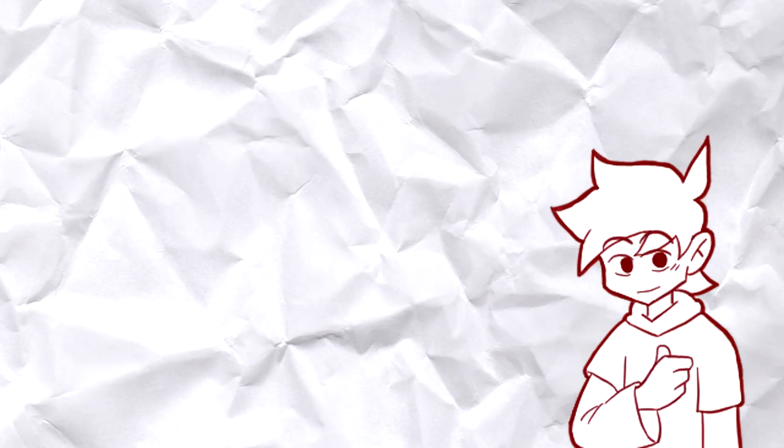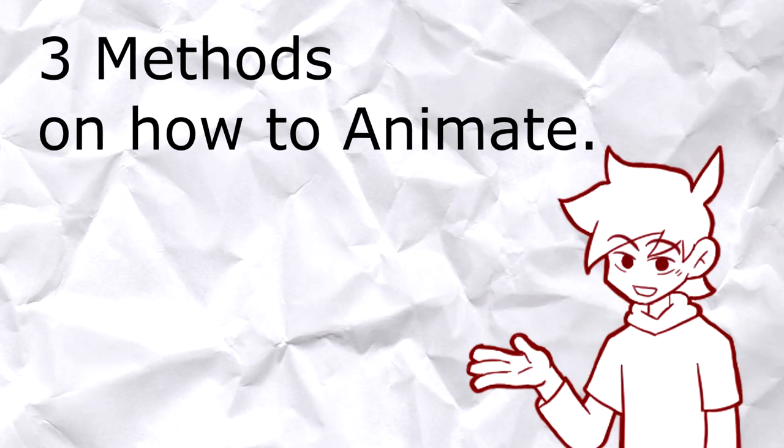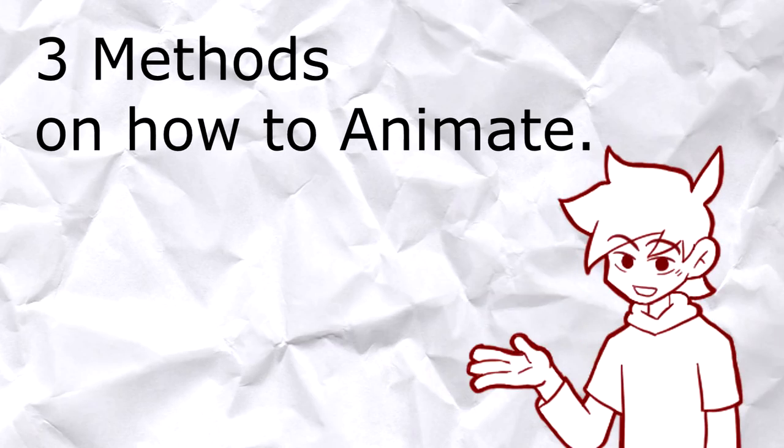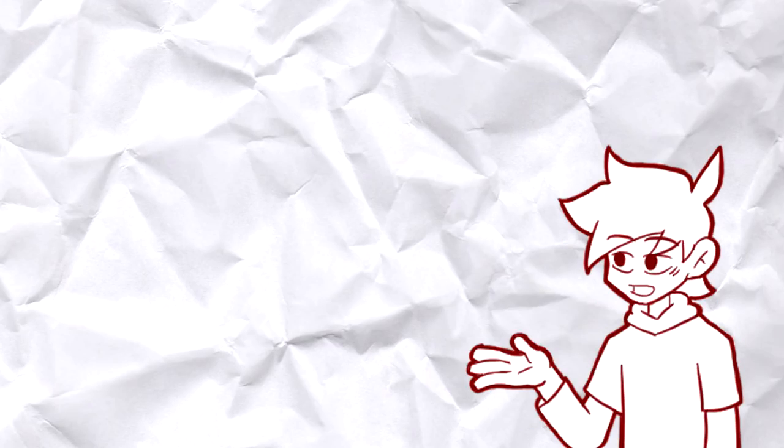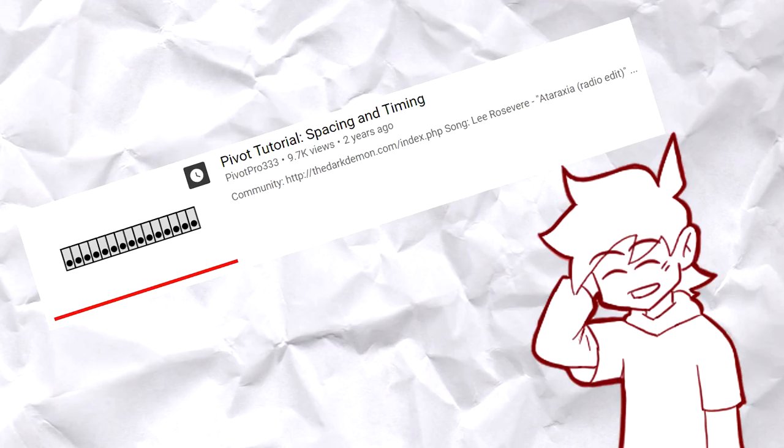What's up guys, Don here. Today's tutorial is the three methods on how to animate, not just in Pivot. I want to say and recommend again Jujushi's tutorial.